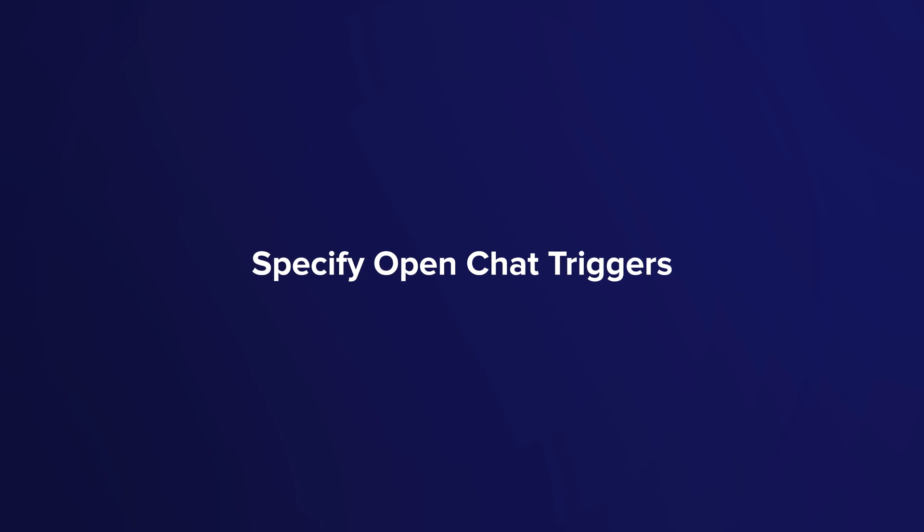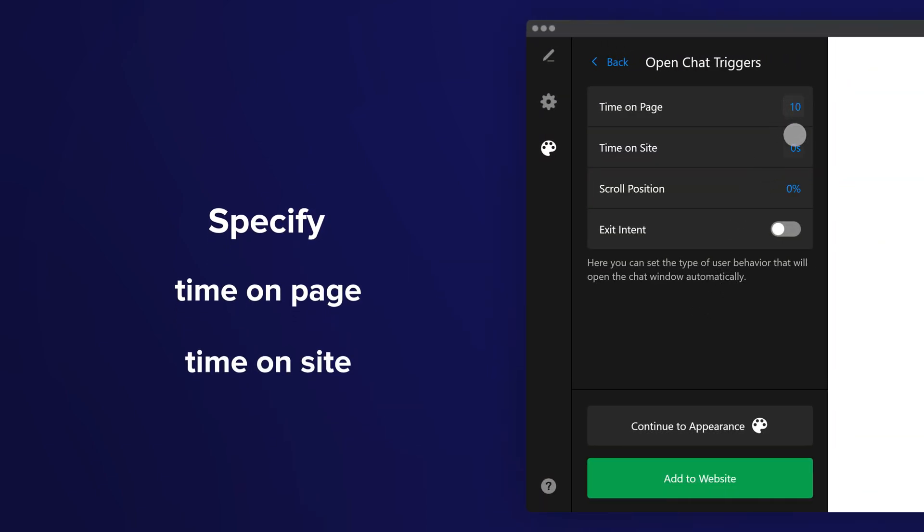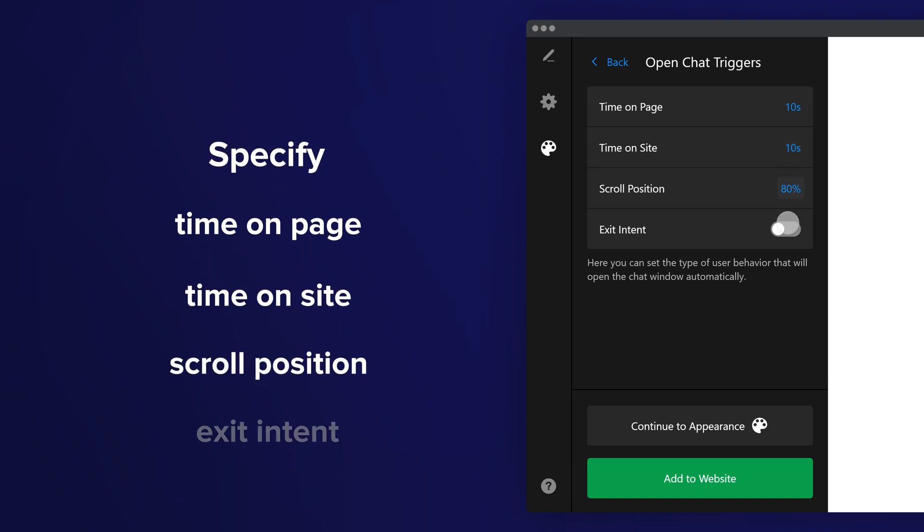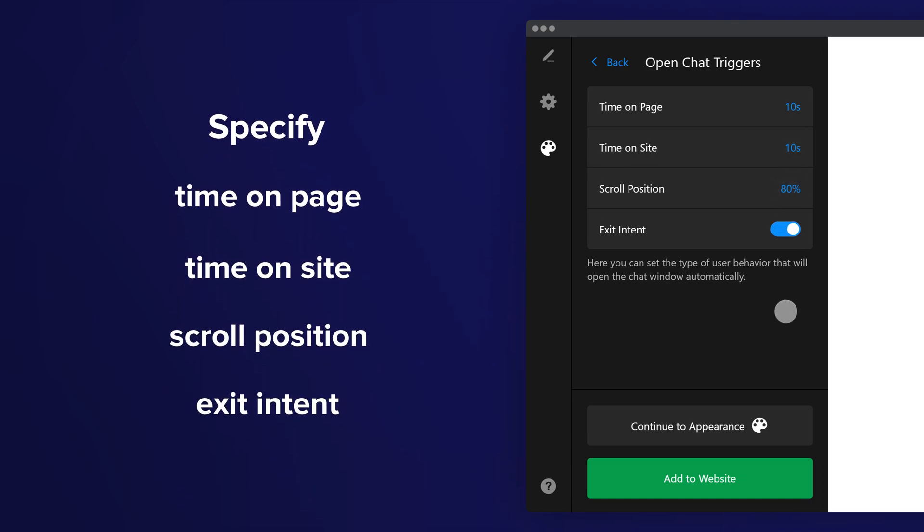Specify open chat triggers. Show the chat at a certain time on the page, based on time on site, scroll position, or when the user intends to exit.